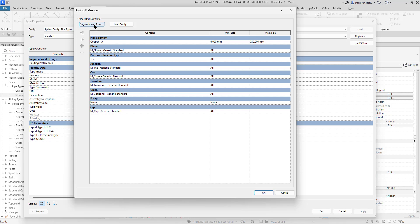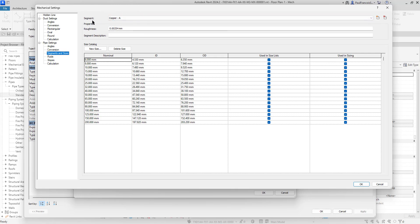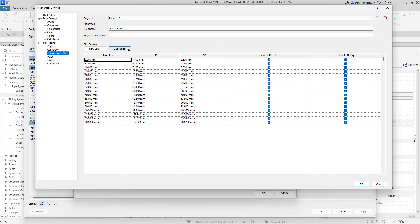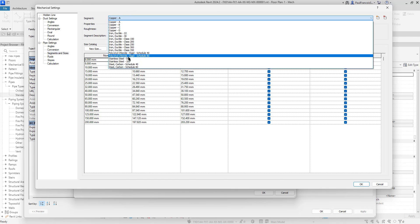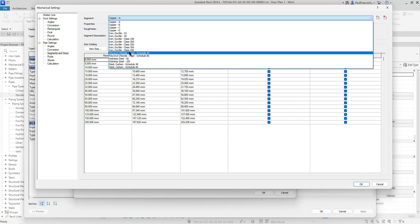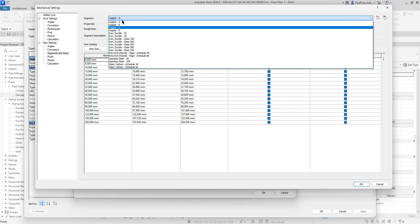Then we've got the segments and sizes. When we come to sizing a pipe, this is where we go—segments and sizes. Here you can see the segments and sizes for copper A. It recognizes that this is a copper pipe, but nowhere over here do you see anything about a material. That is the thing to recognize. It's very confusing when you start out.